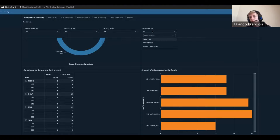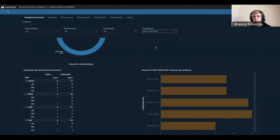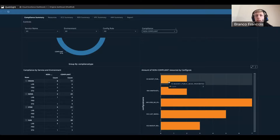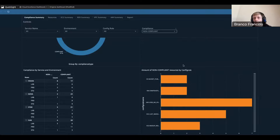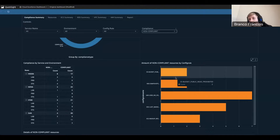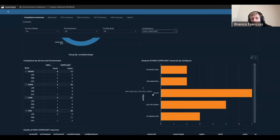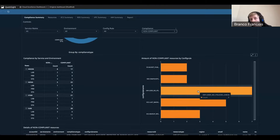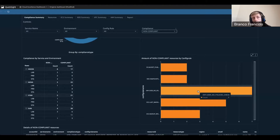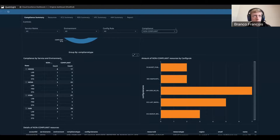Let's select non-compliant, because that's what we're interested in. Now we can see the amount of non-compliant resources for every config rule, and we have a totally different view. The config rule 'IAM users no policies check' is the one that is currently the most non-compliant. This is a very interesting view because now we know maybe we need to train the developers more on IAM policies and how to use them — that might be a knowledge gap we should work on to mitigate risk in the future.